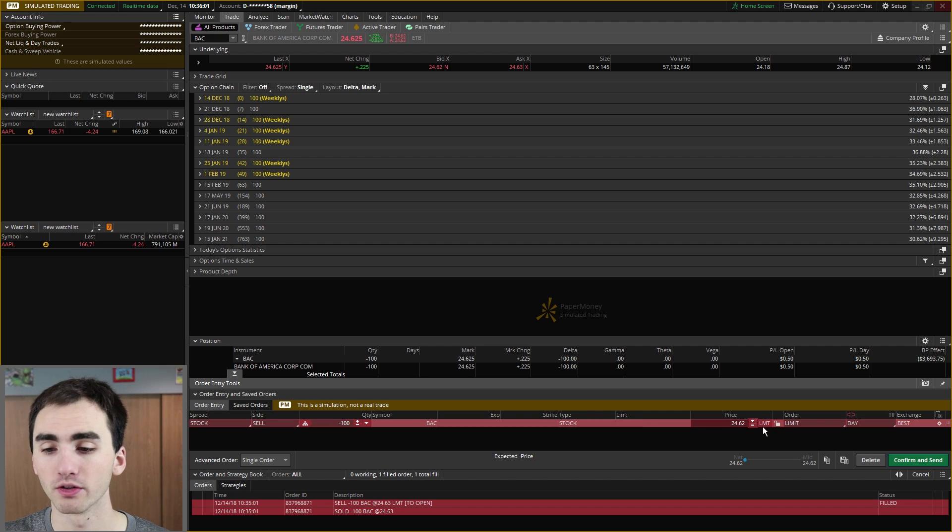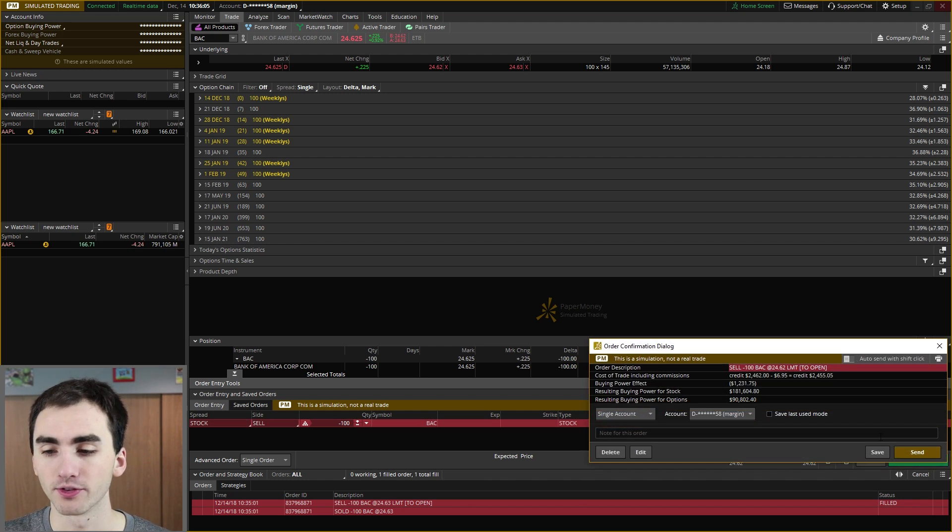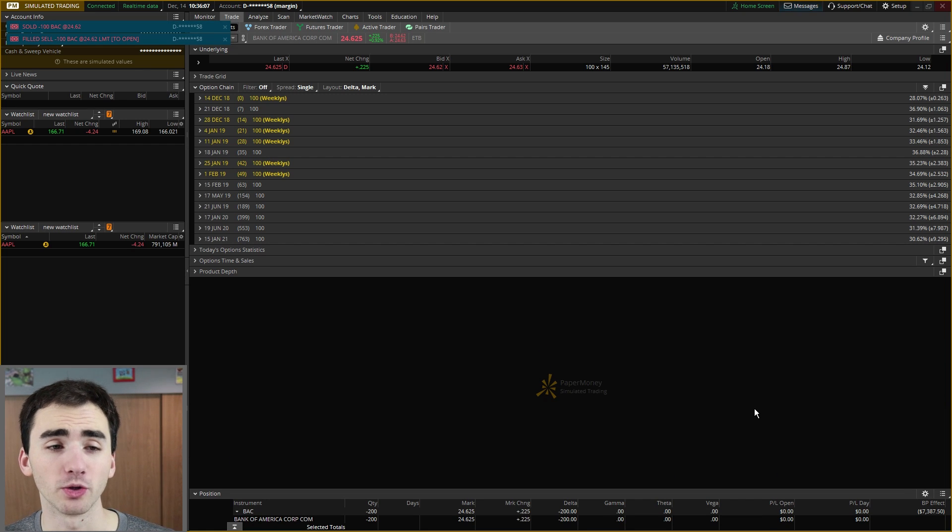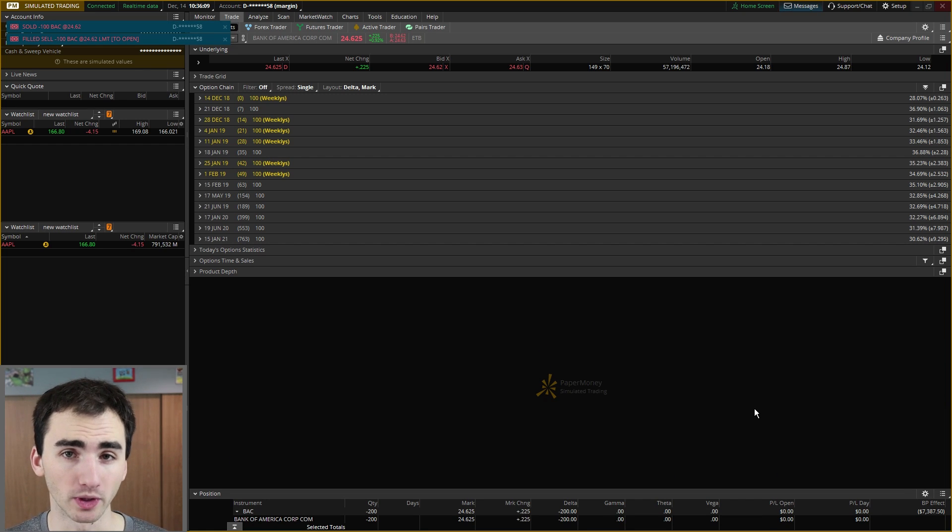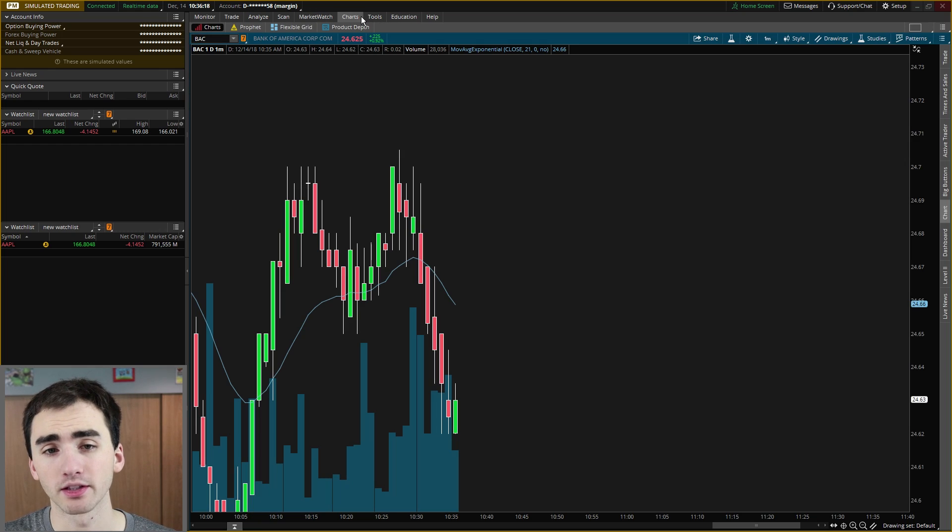But for this case, we would be shorting another 100 shares if we just clicked on this. And so we'd want to go over here, check to see if it's a limit order or day order, confirm and send that. And then it'll go in and we'll get filled pretty quickly.